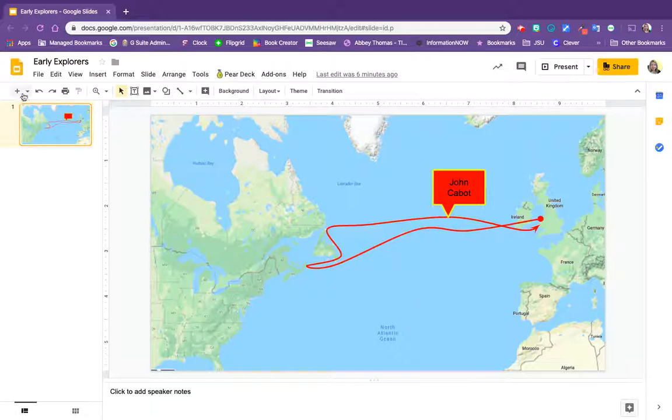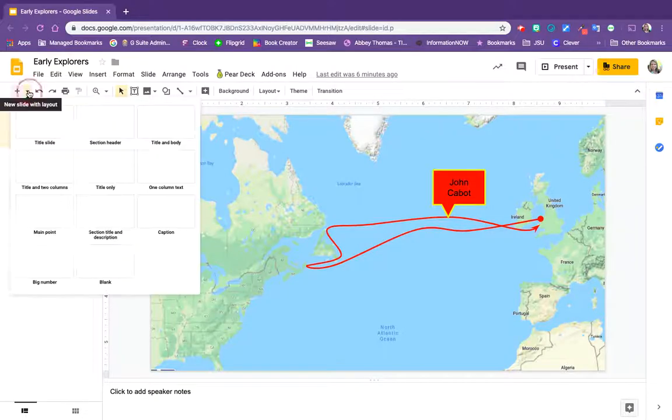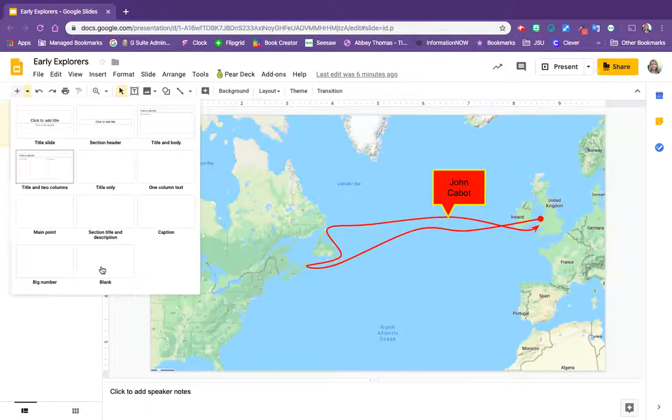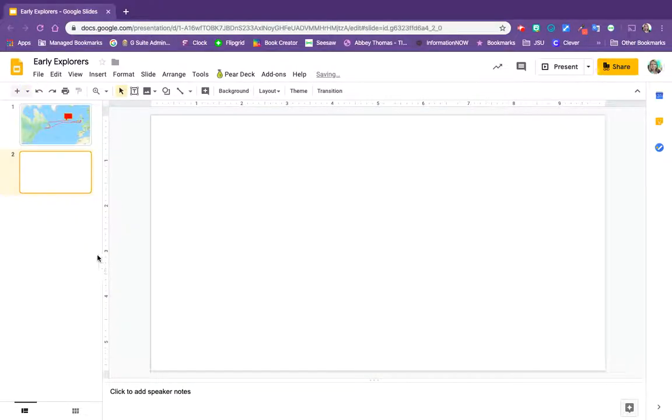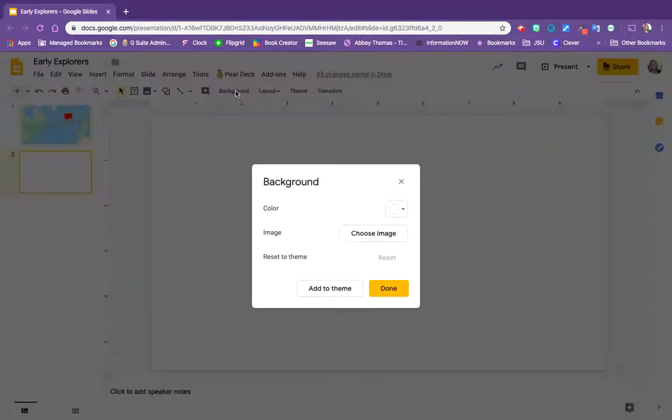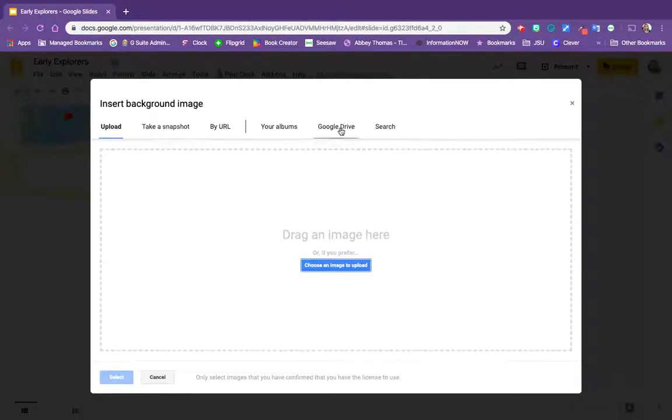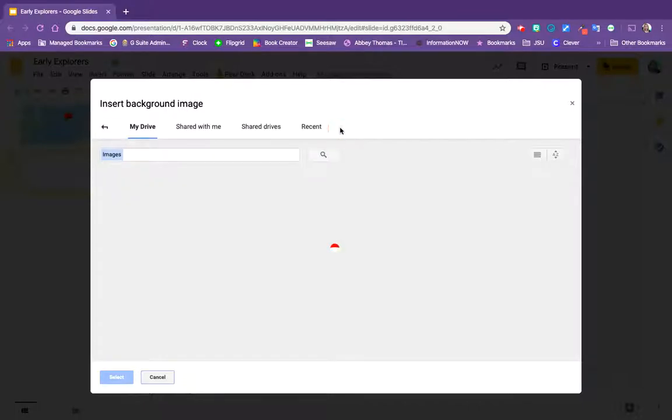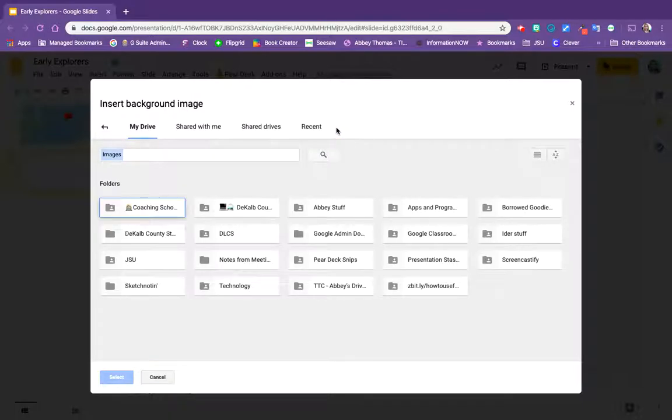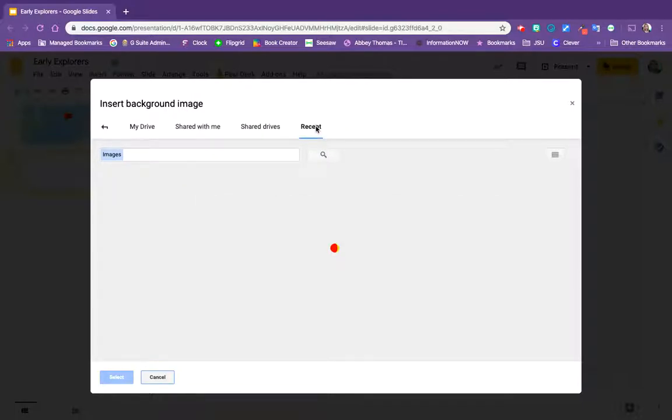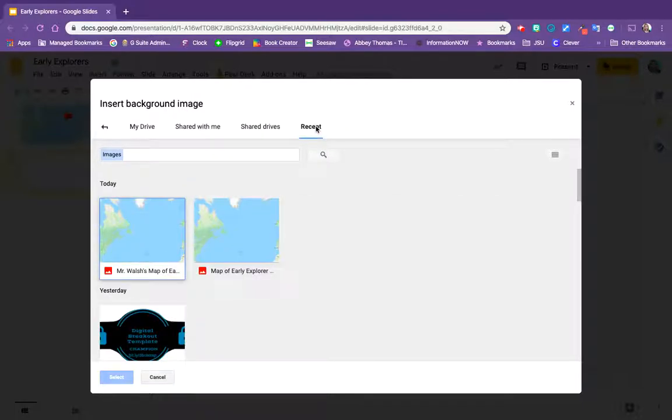So let's grab a new slide. We're going to grab a blank one and choose our background by choosing an image. We're going to go to our Google Drive and click on recent and grab the map that we're going to use.